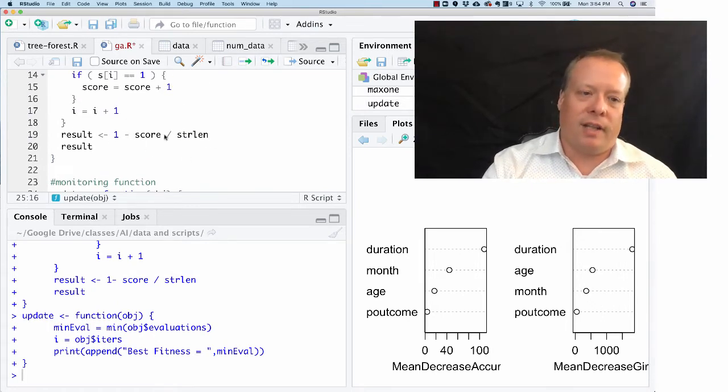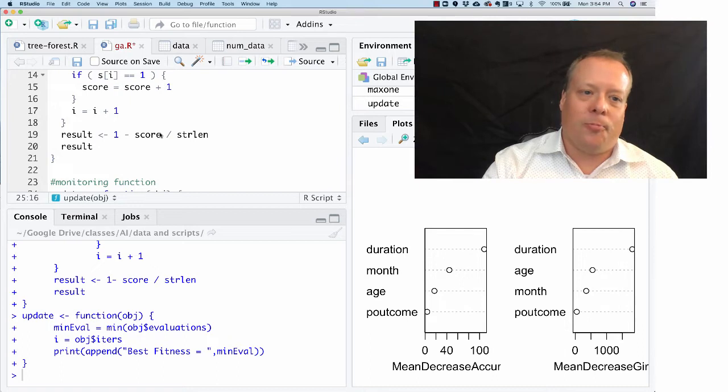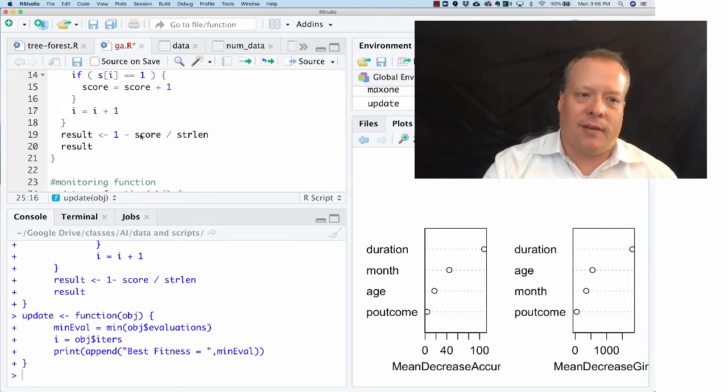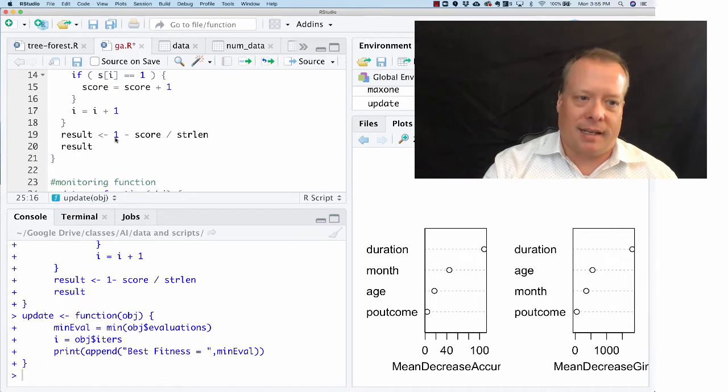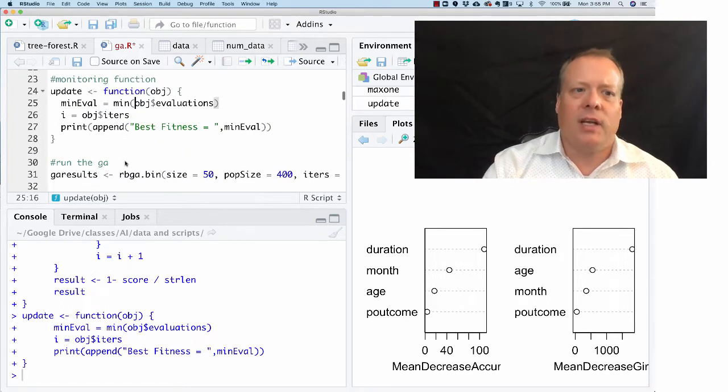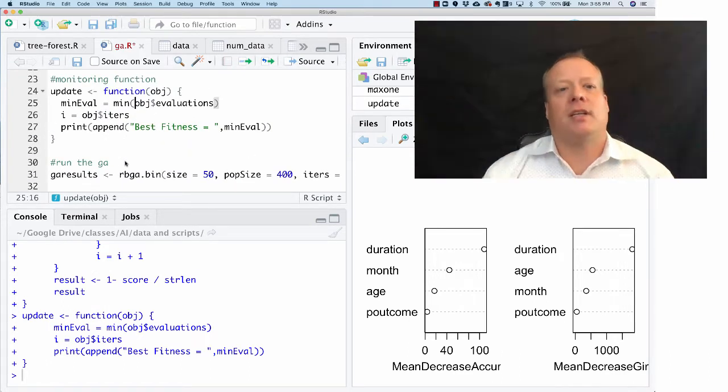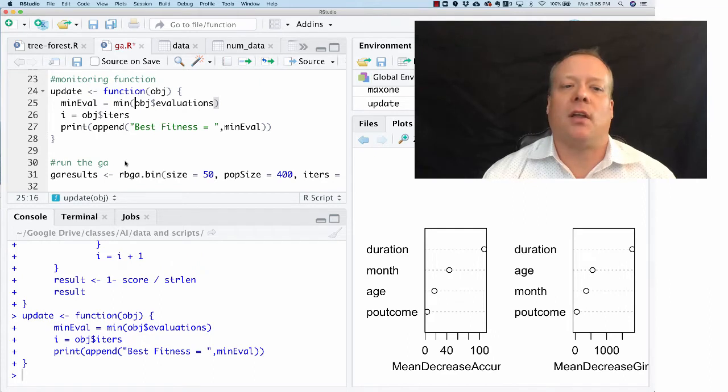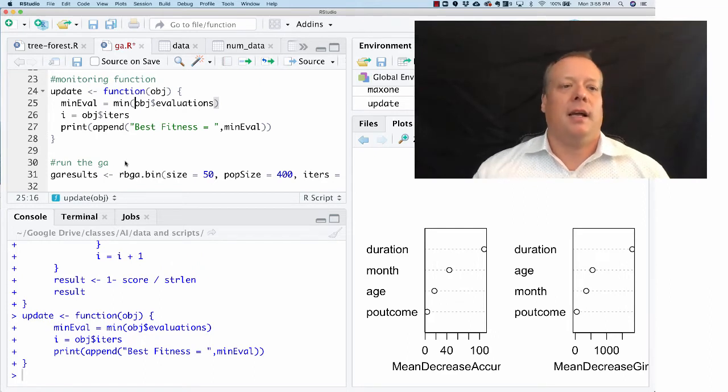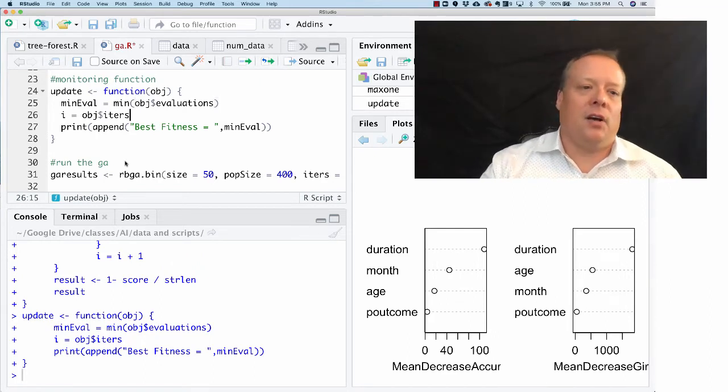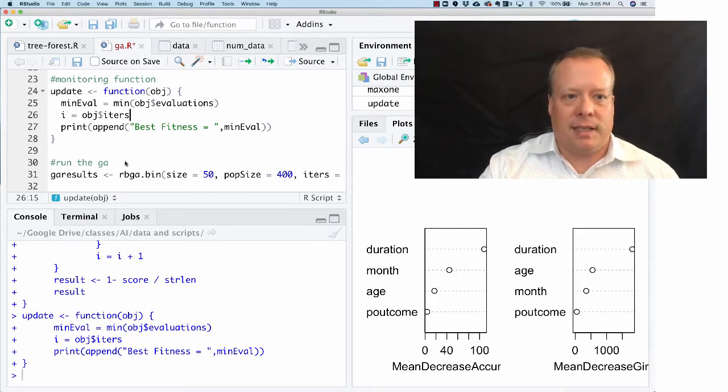If you look at this result, if I have nine ones out of 10 I'm going to get a 0.1. If I have one one out of 10 I'm going to get a 0.9, and a lot of GAs are written to minimize a fitness function, so that's just the way this one's stylized.